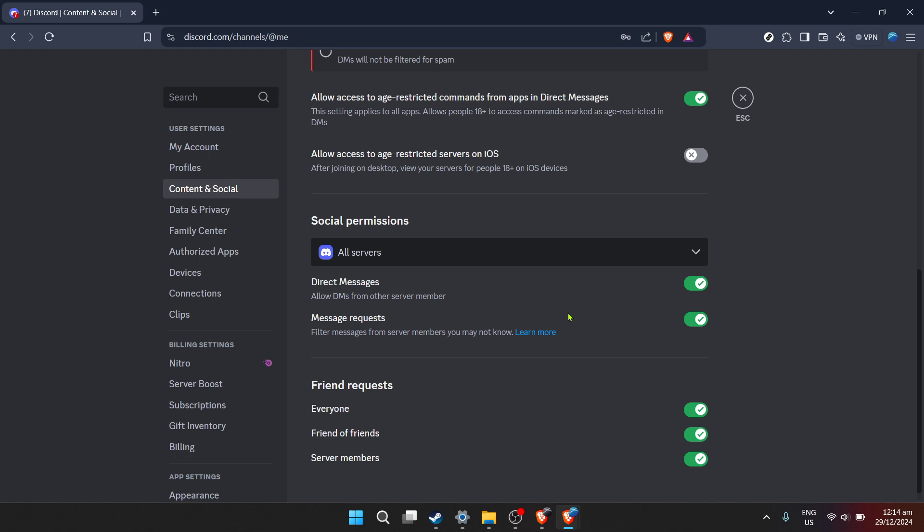Once you've selected no, another prompt might appear, asking for confirmation or providing additional settings to fine-tune your preferences. If you're focused on enhancing your privacy, sticking with no is the way to go.